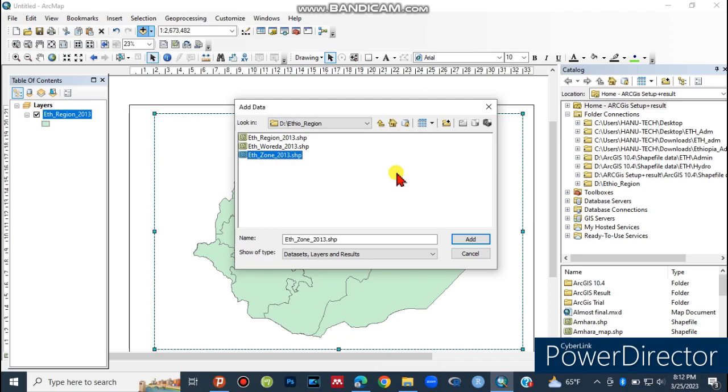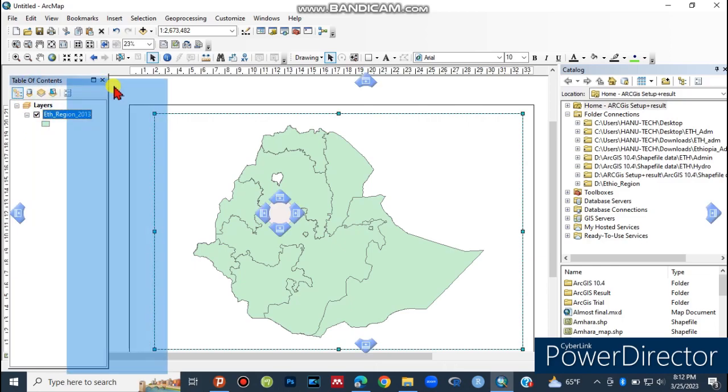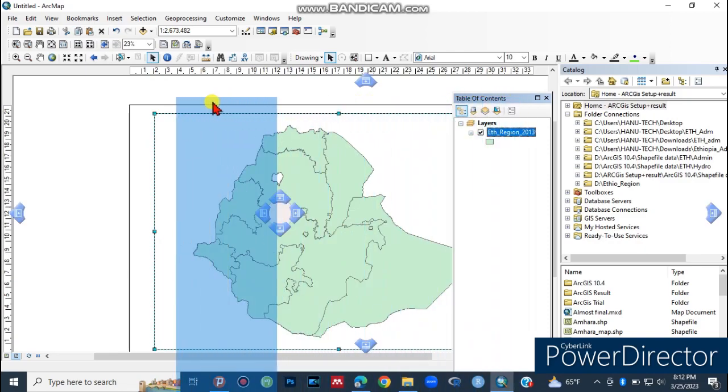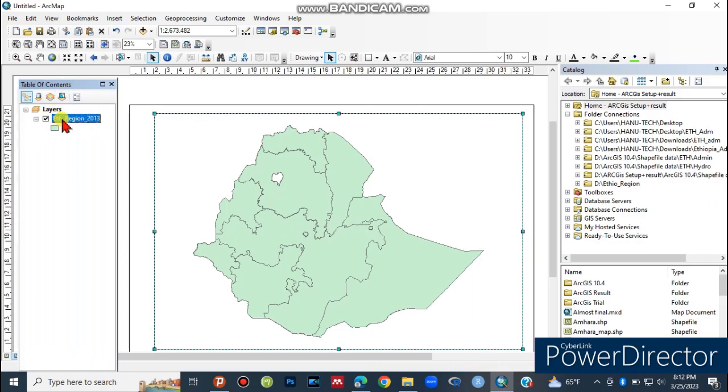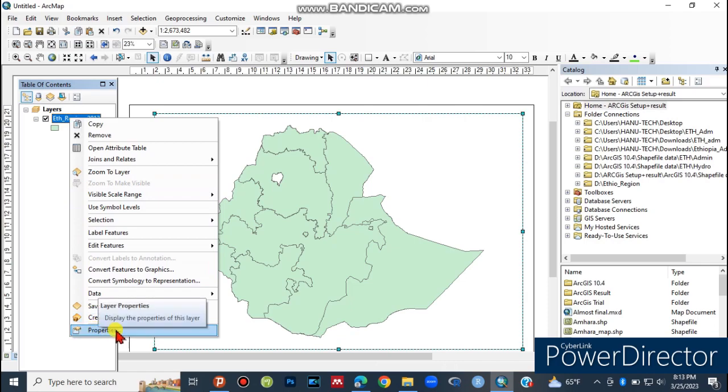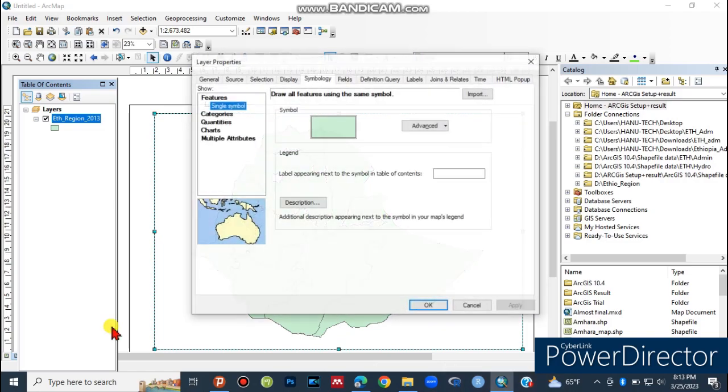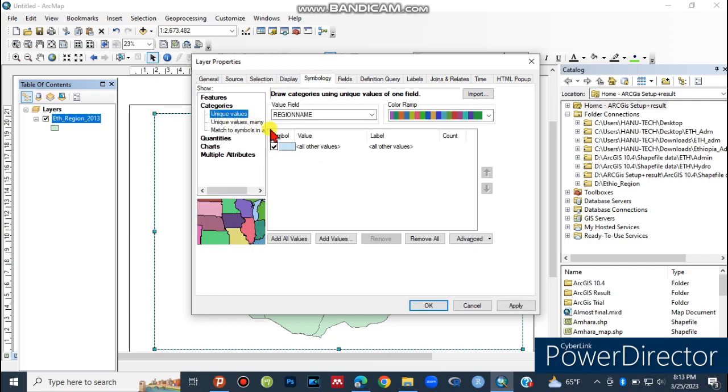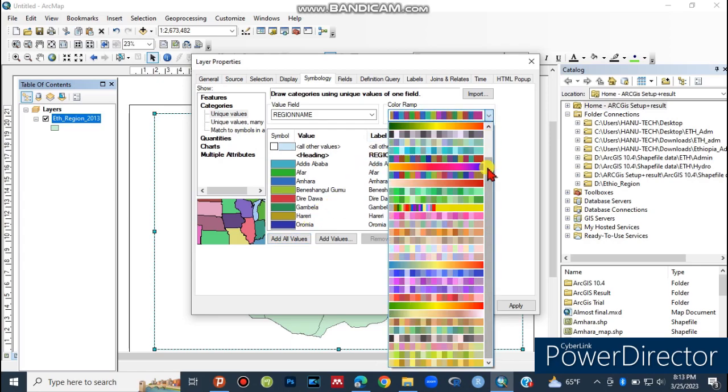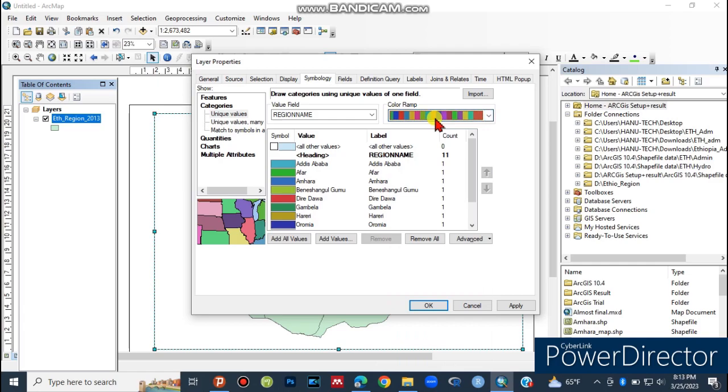On the left side you'll see the table of contents with all the layers. Right-click and select Properties. In the Properties dialog, go to Symbology, select Categories, and then use All Values. This allows you to assign different colors to each region or feature in your map.